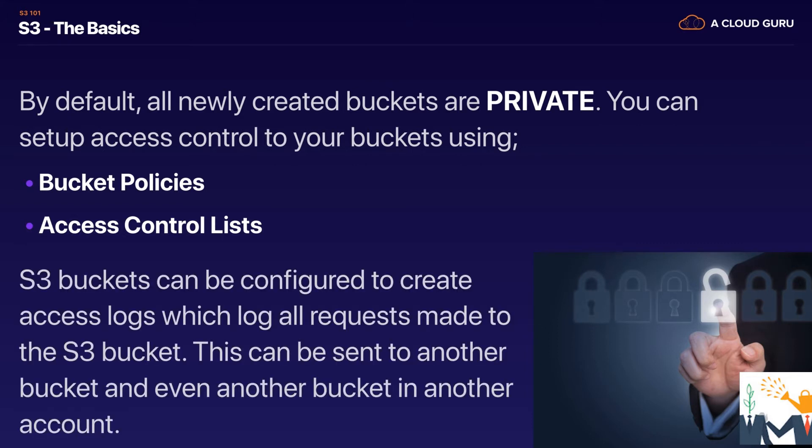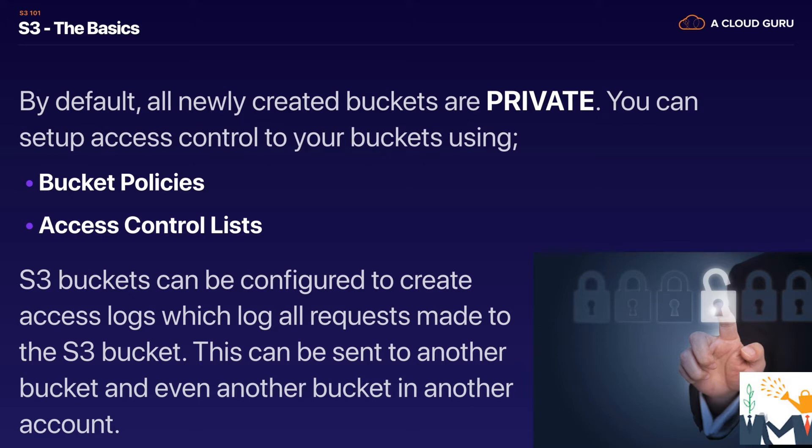And S3 buckets can be configured to create access logs which log all requests made to the S3 bucket. So if someone tries to access an object that is going to be logged and this can be sent to another bucket or even another bucket in another account.